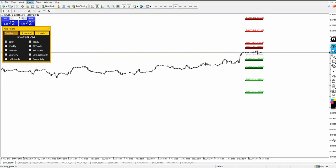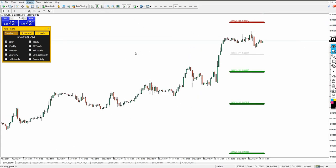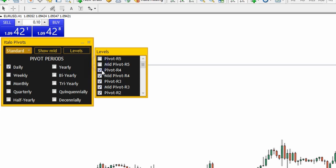Anyone can use the Italo Pivot indicator to make informed decisions and consistent profits in the market almost every single day. Let me know in the comment section what you think about this update released by Italo Santana. From the dashboard you can show just the center pivot or activate all levels, and any levels you don't want you can deactivate — everything is customizable.